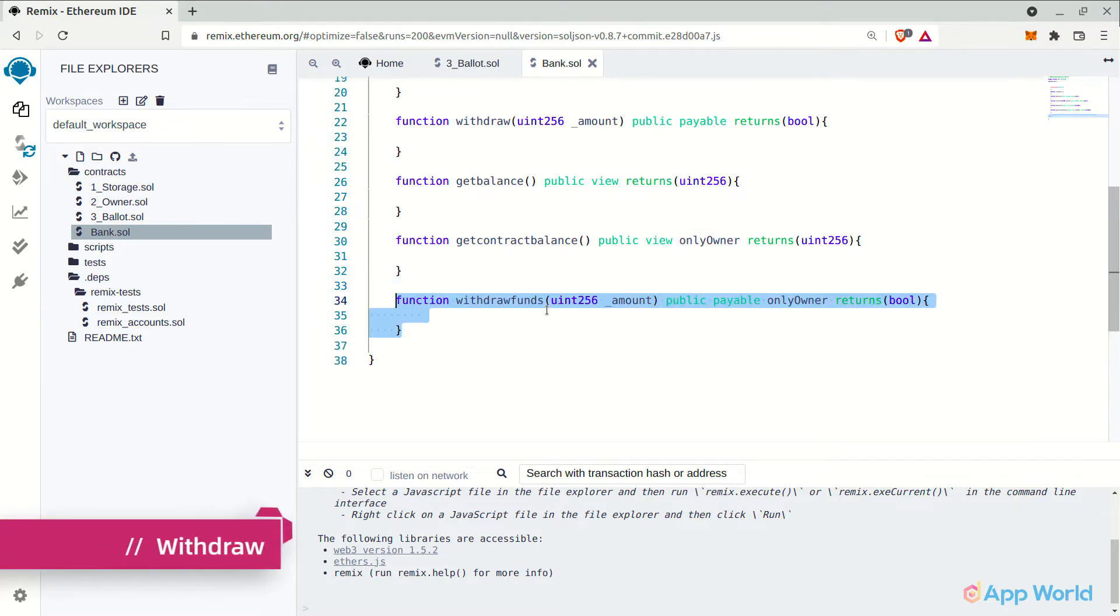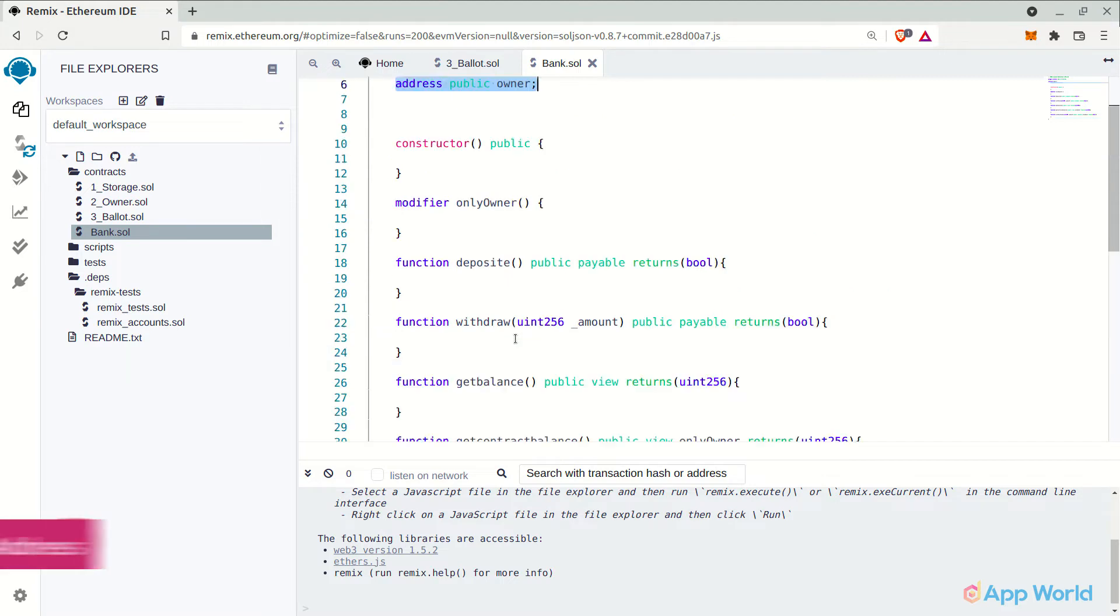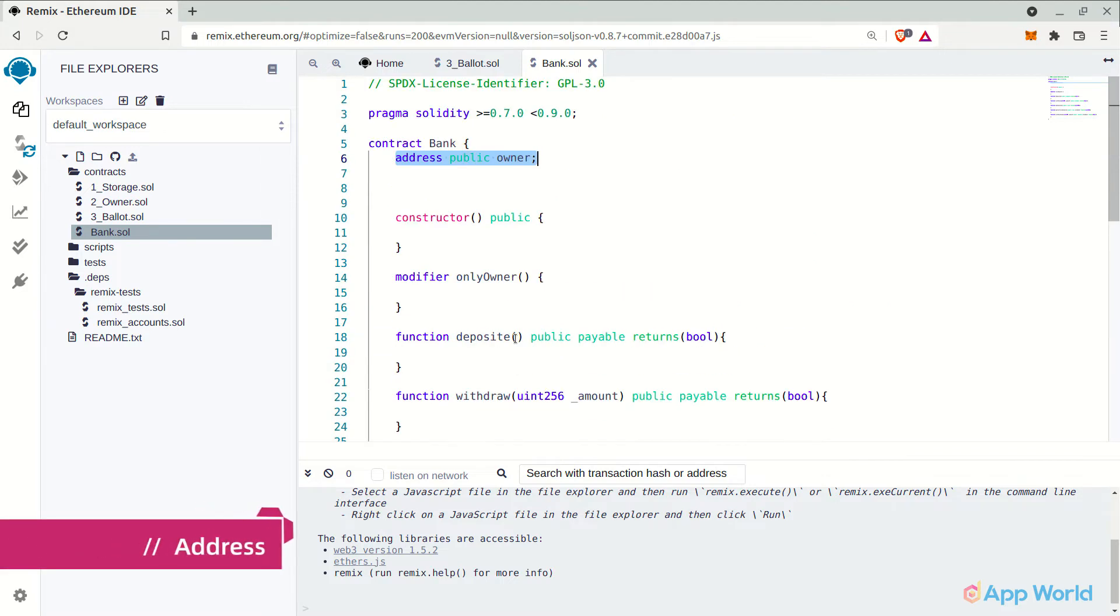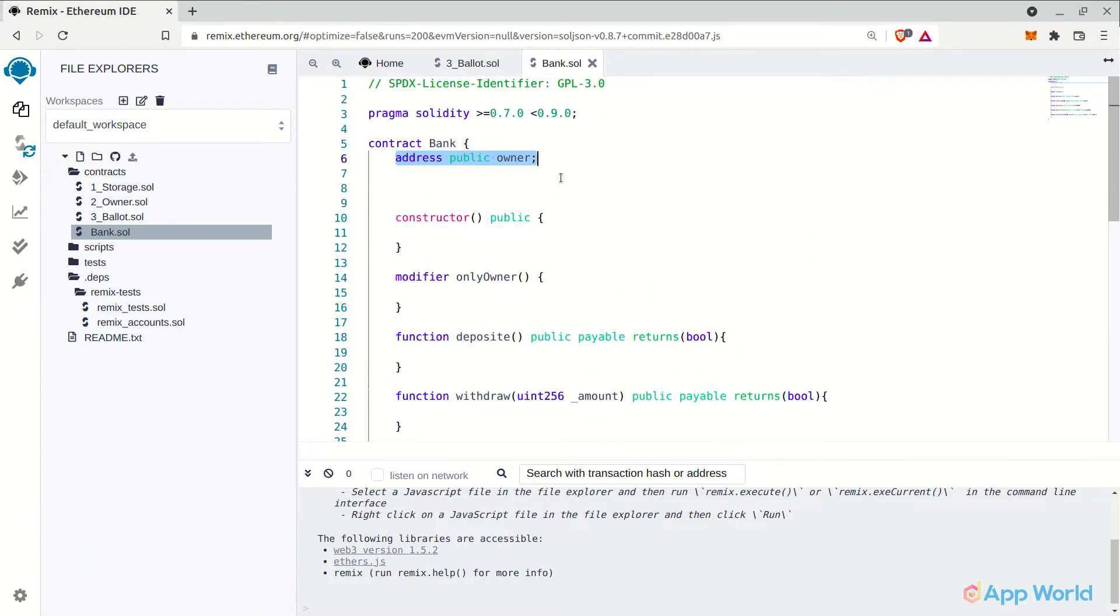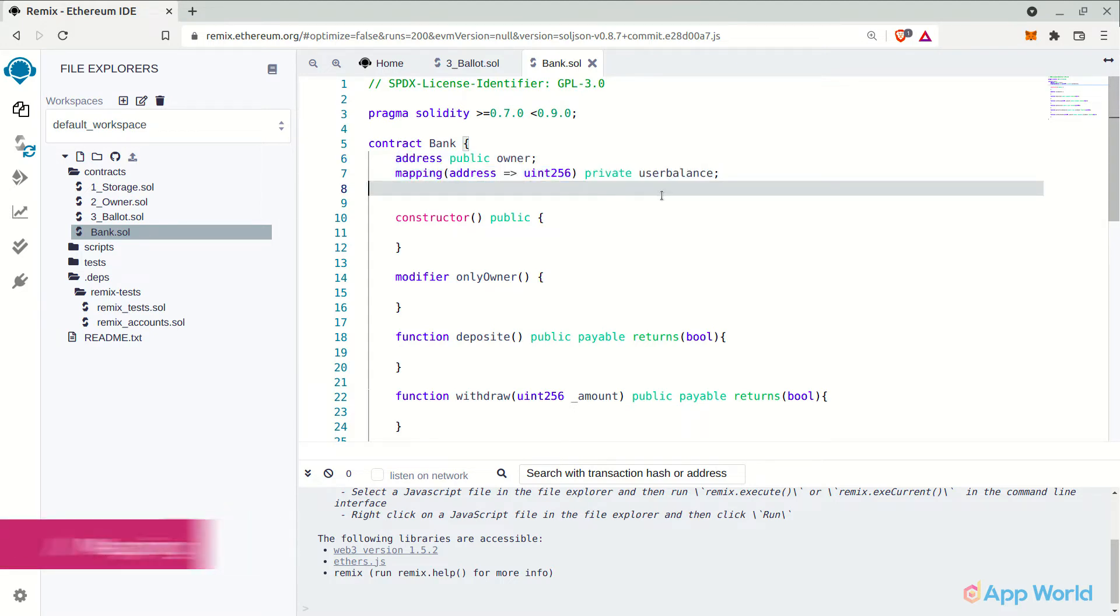And now to withdraw the funds, this will also be a modifier with only owner. We will come to this function later. Here let's declare the address variable to store the owner's address of the smart contract or you can say the bank. And then a mapping user balances, which will store the balance of each user.